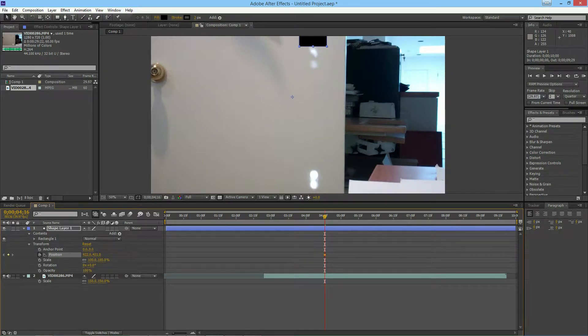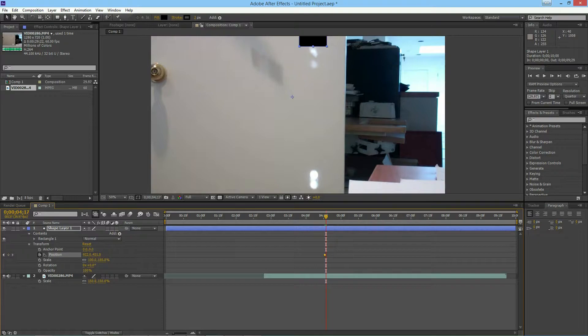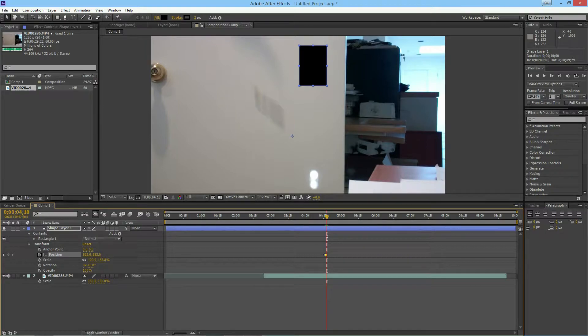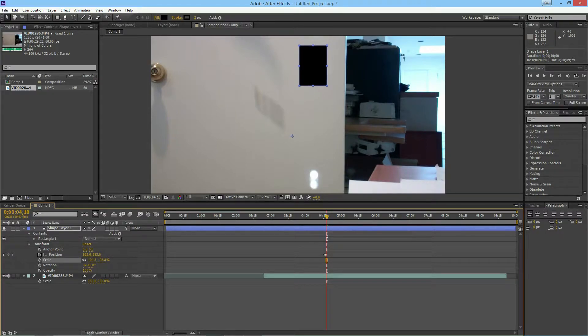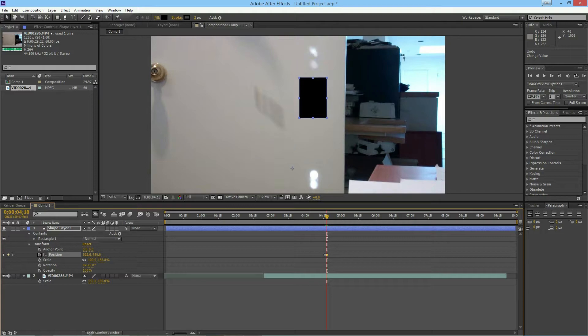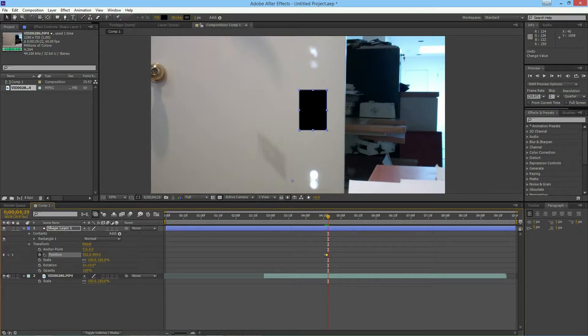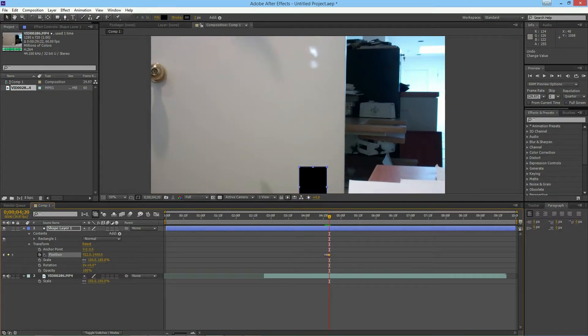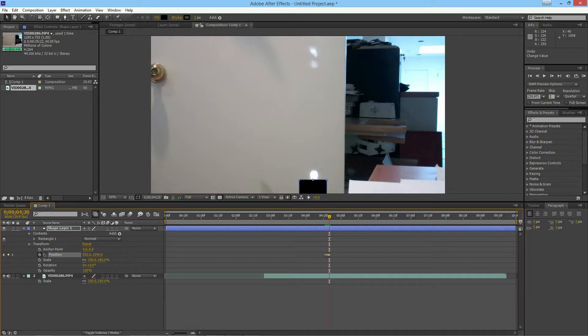Then I'm going to start keyframing the position. I'll go to the next frame, move this down, next frame, next frame, and lastly, like that.